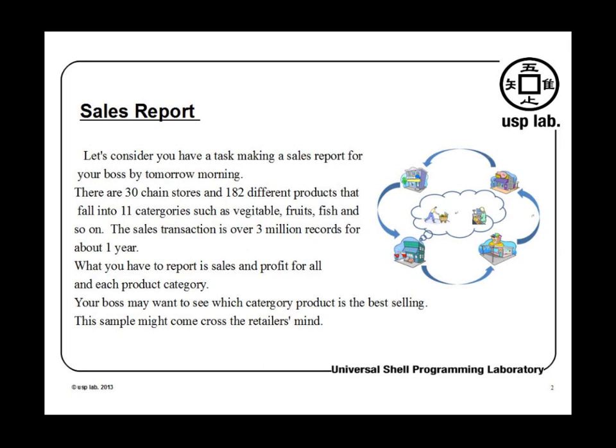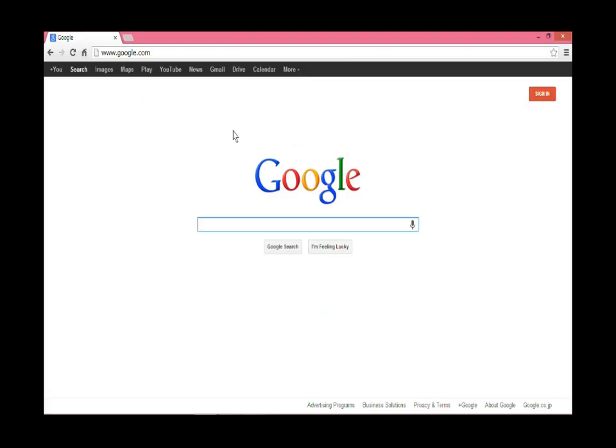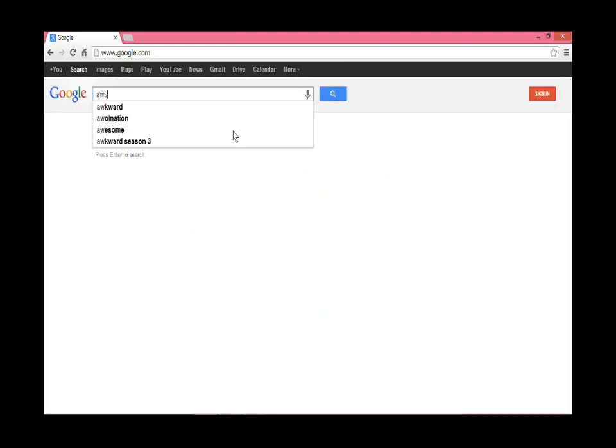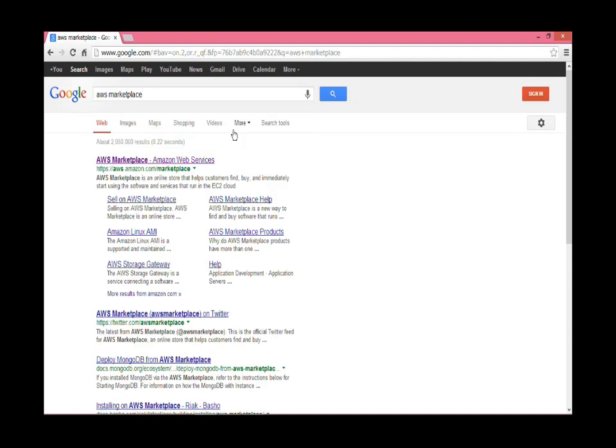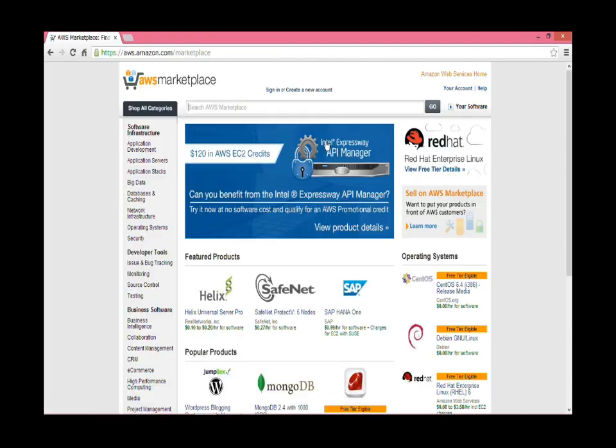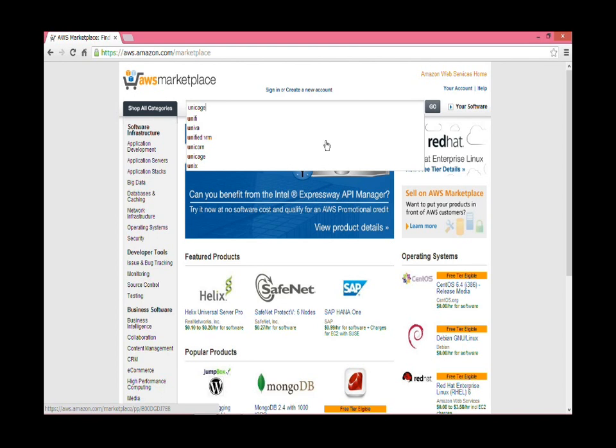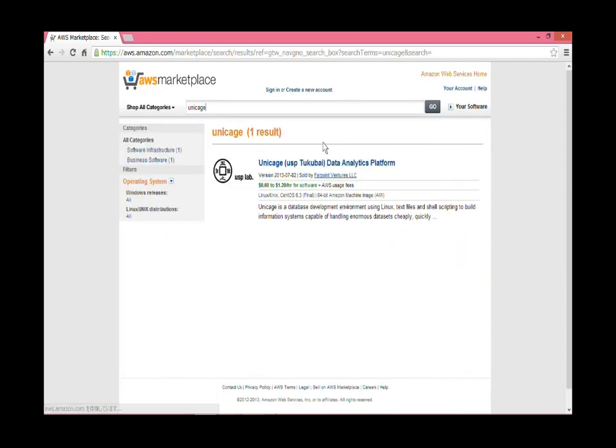So let's get started. Let's go to google.com and search for AWS Marketplace. Search for UnicAge and click on the link for UnicAge platform.